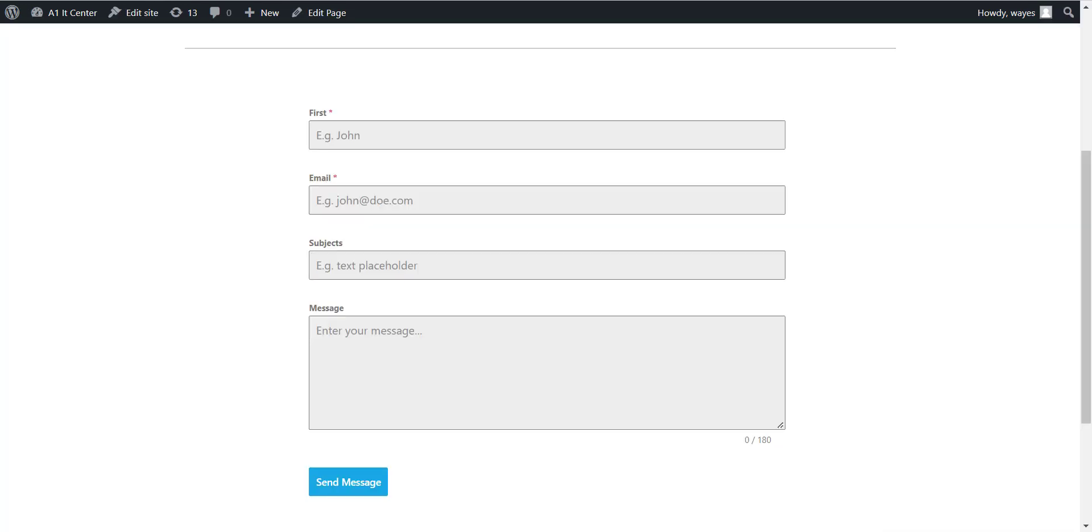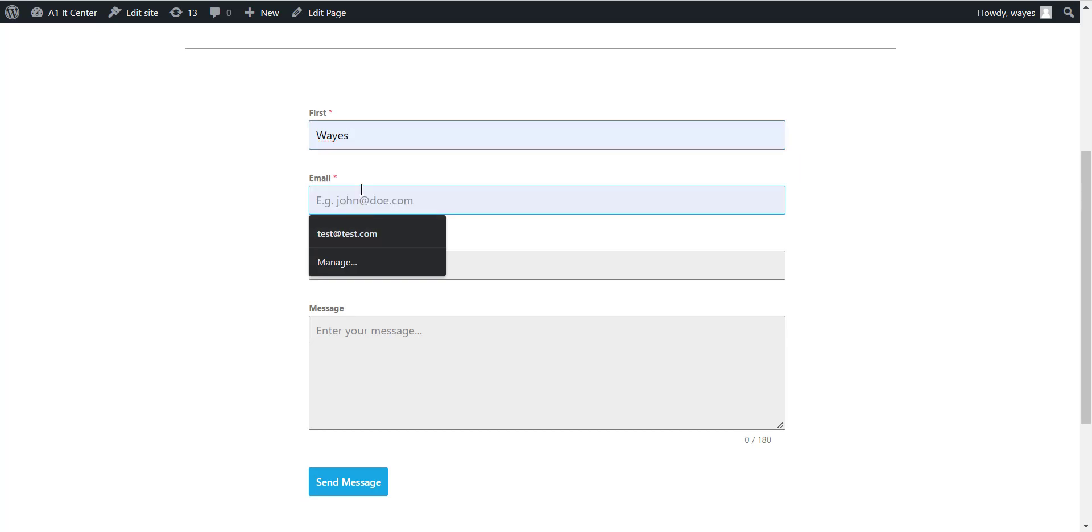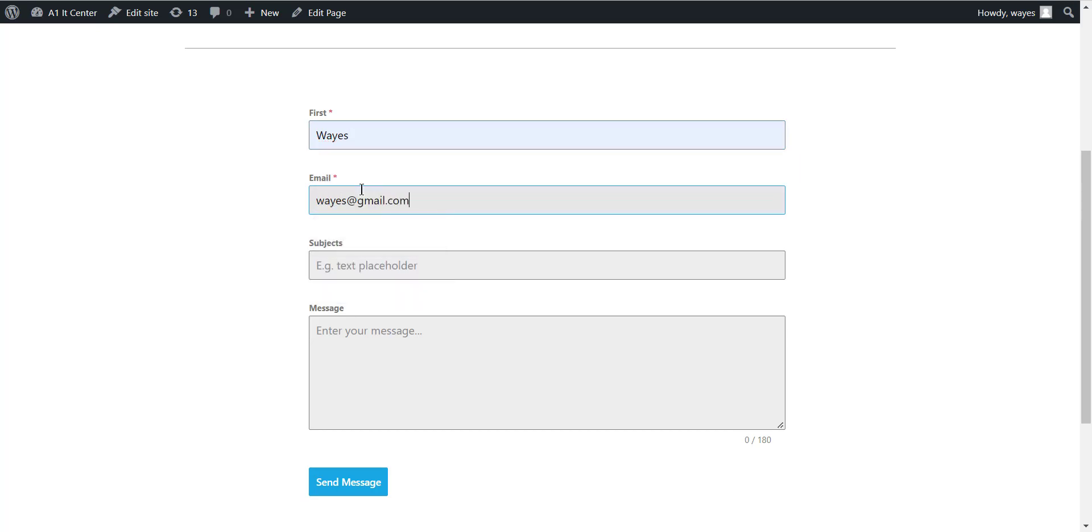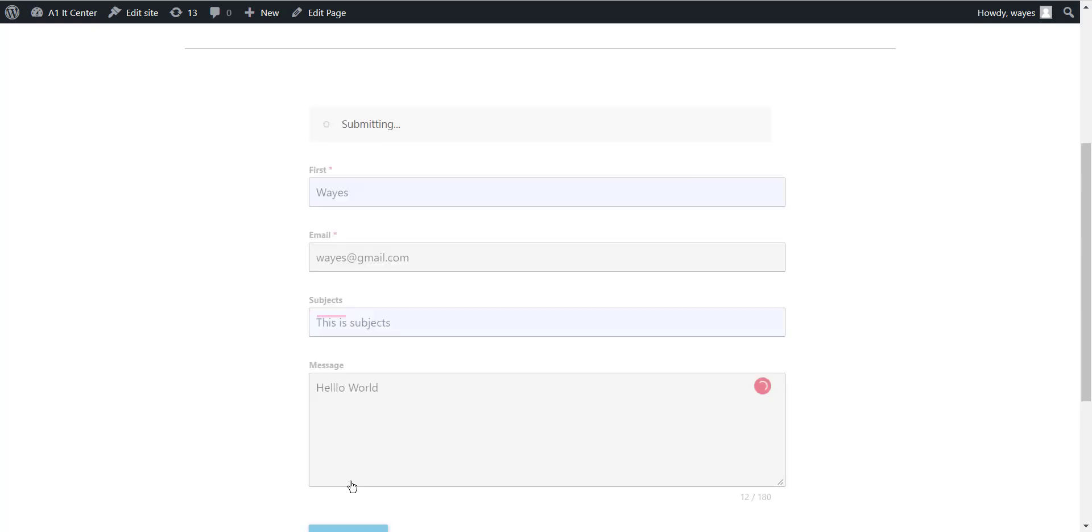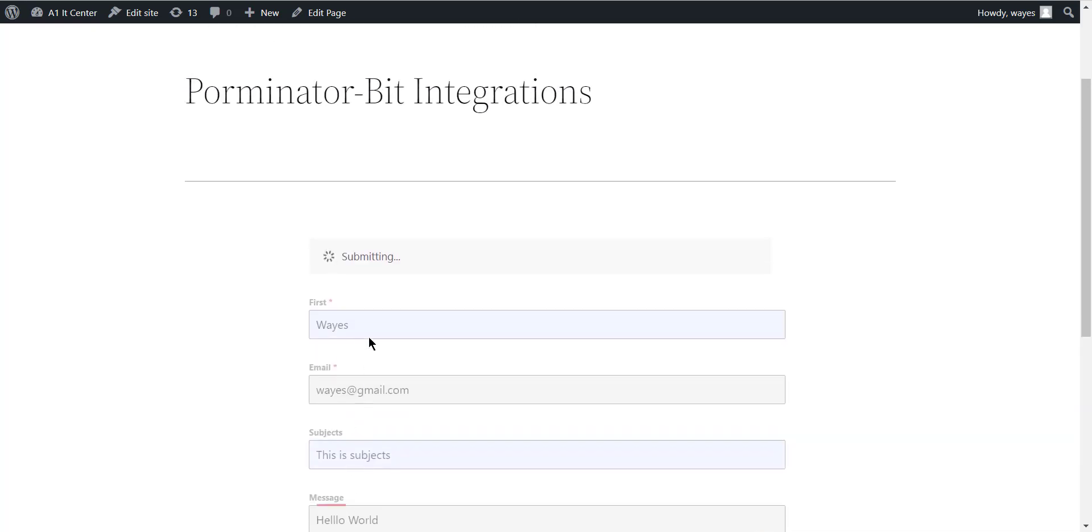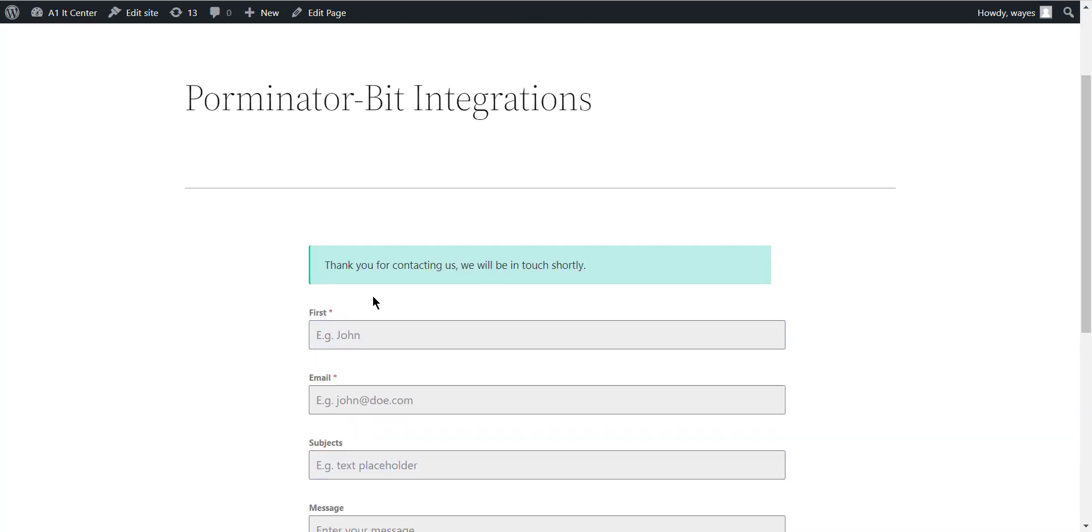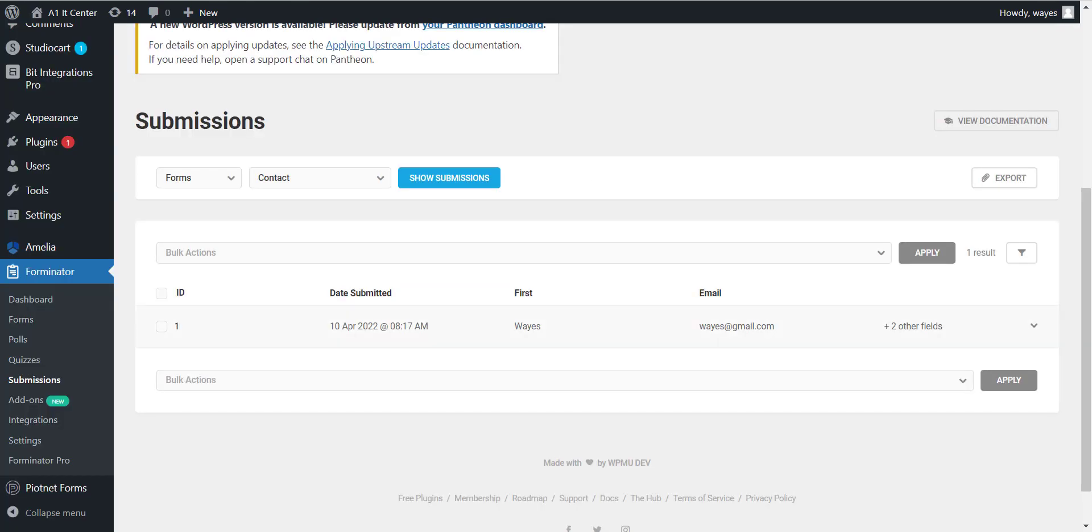Now go to your form and type some information and submit. After submitting the form, check your form entry. Also, check your Google Sheet.